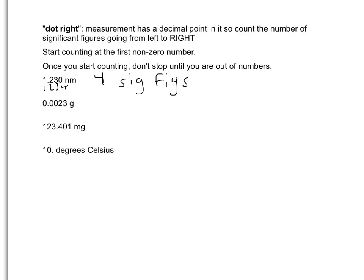In the measurement 0.0023 grams, it has a decimal point, so we start on the left and work to the right. The first number is a zero, so we skip that. We skip the second zero and the third zero as well. We start counting at the first non-zero number, which is the number two. And then there's a three, so that's two sig figs.